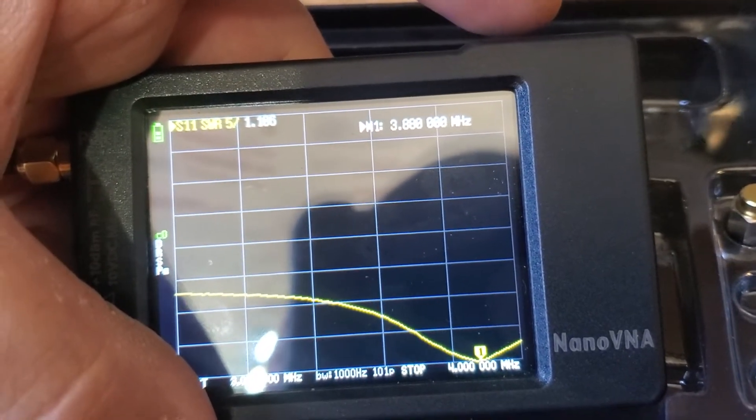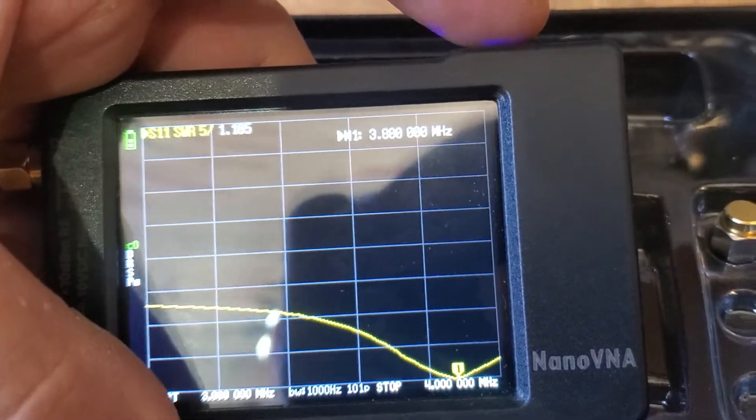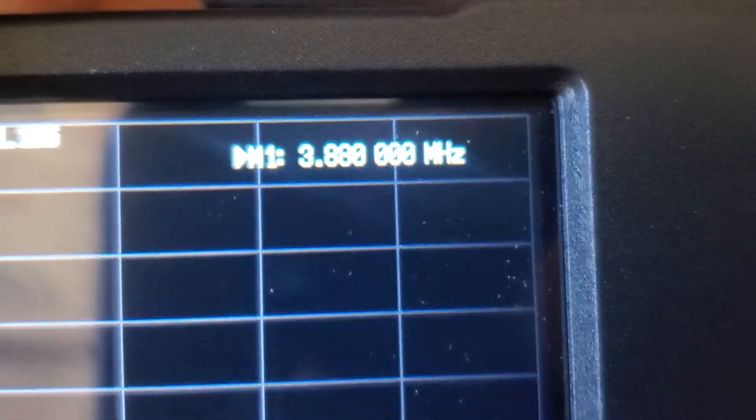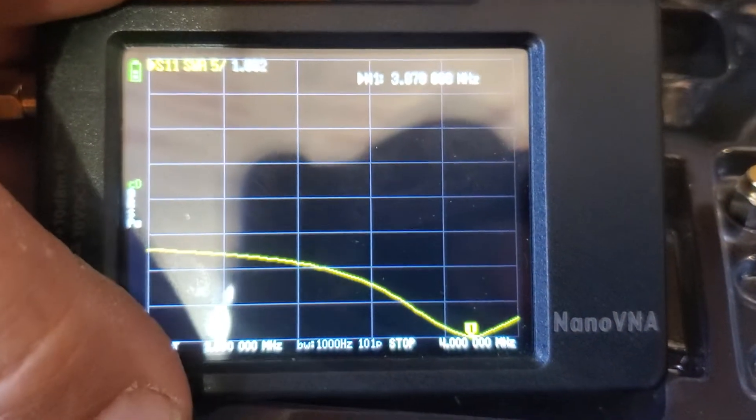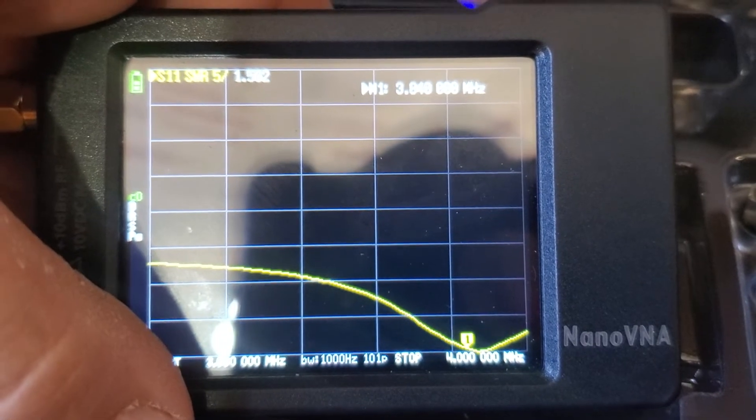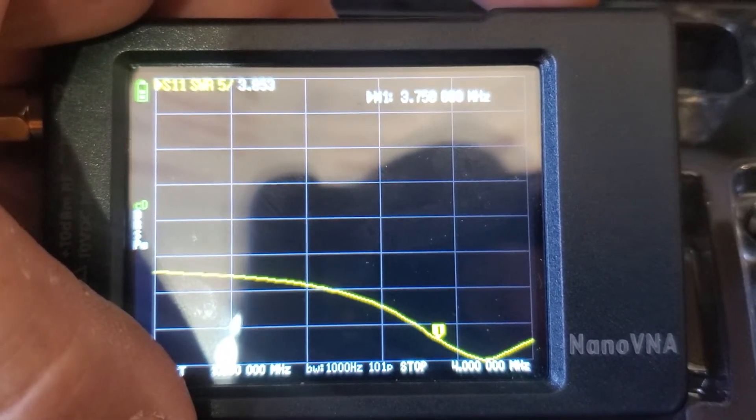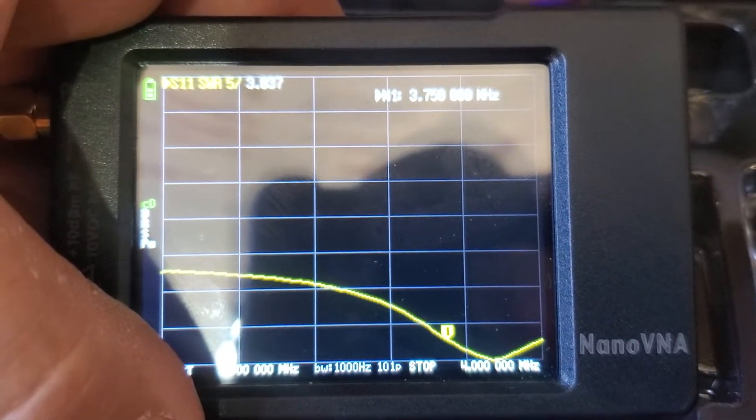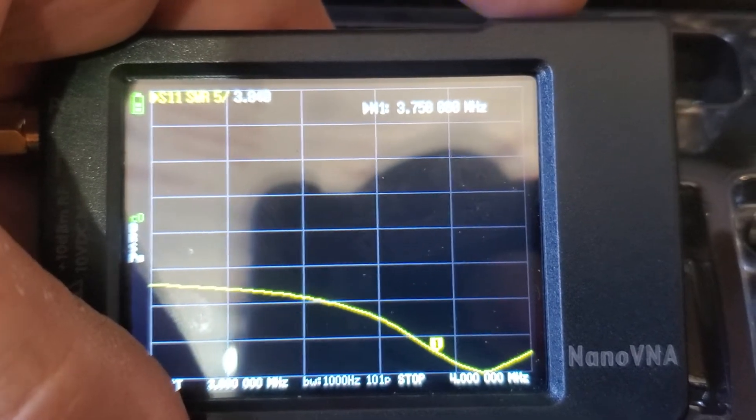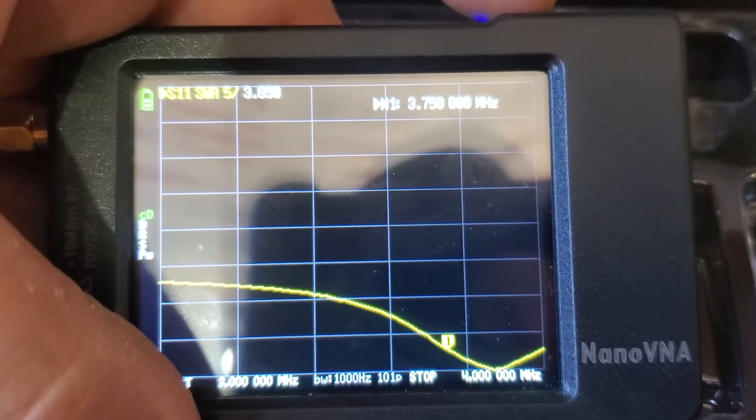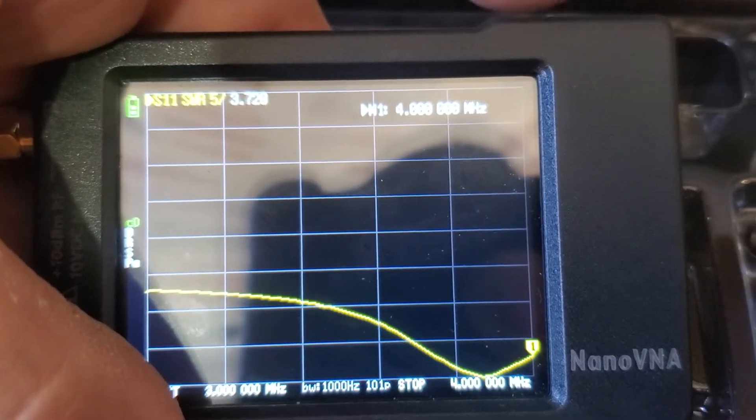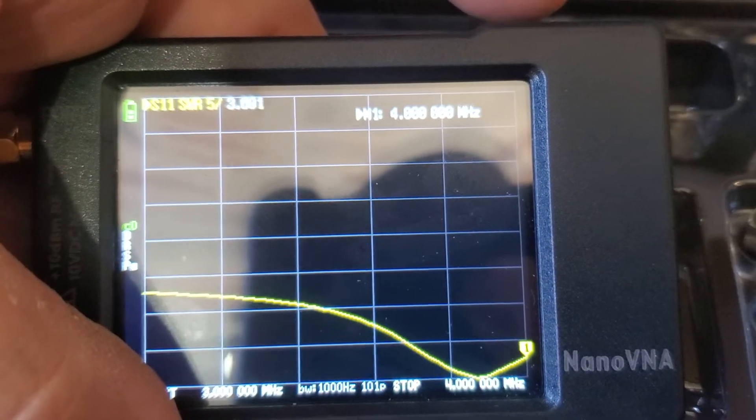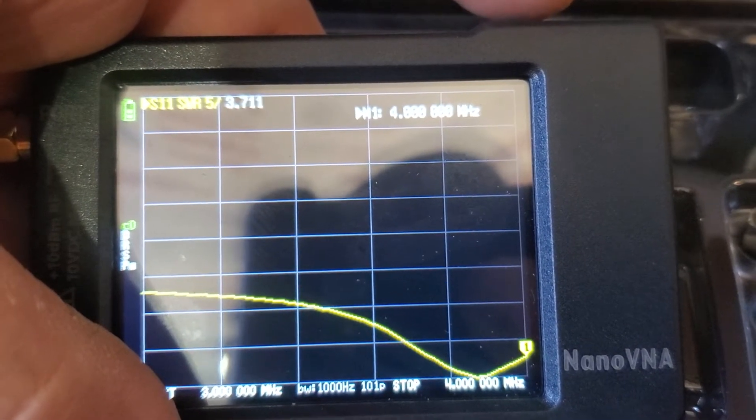So we got 1.1 at 3880. And we can go up here and see, well, where does our SWR start getting bad? At 3750 we're at 3.8, almost 4 to 1. At the end of the band, at 4 megahertz, we're at 3.7.